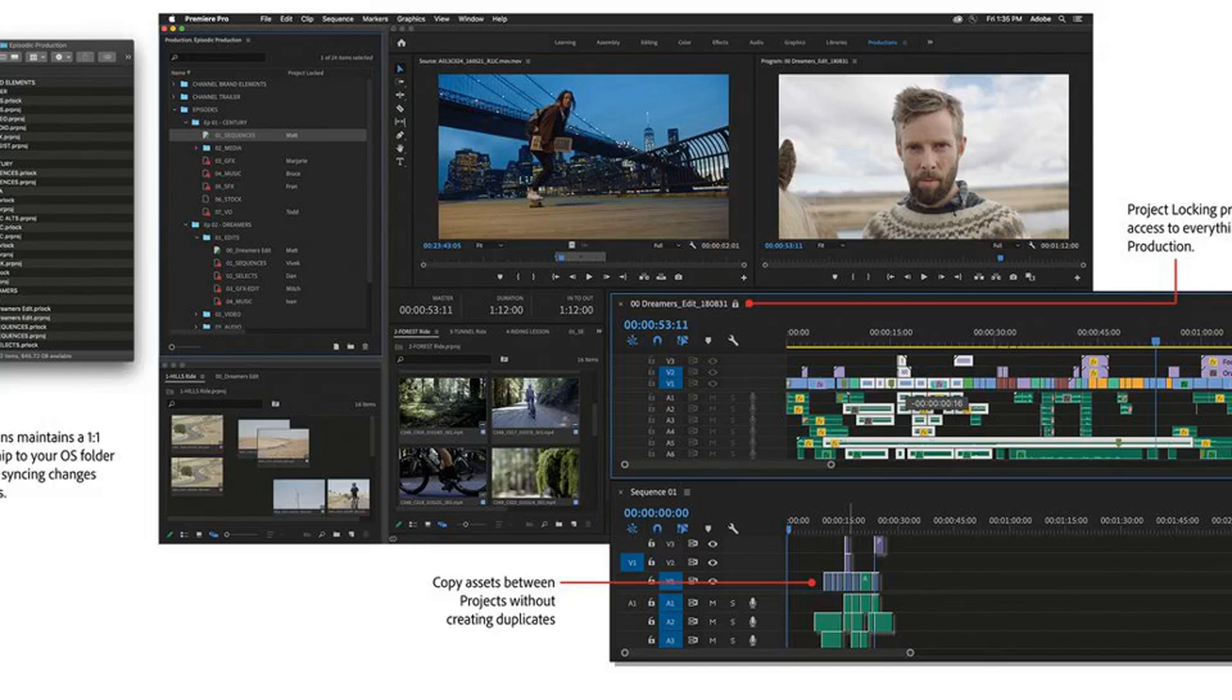The new production panel uses shared local storage, which allows for multiple editors to work on different projects in the same production. A project locking feature protects your work from being saved over, while still letting other people access your work. Other users will be able to copy content, but they won't be able to make changes until you finish your edit.